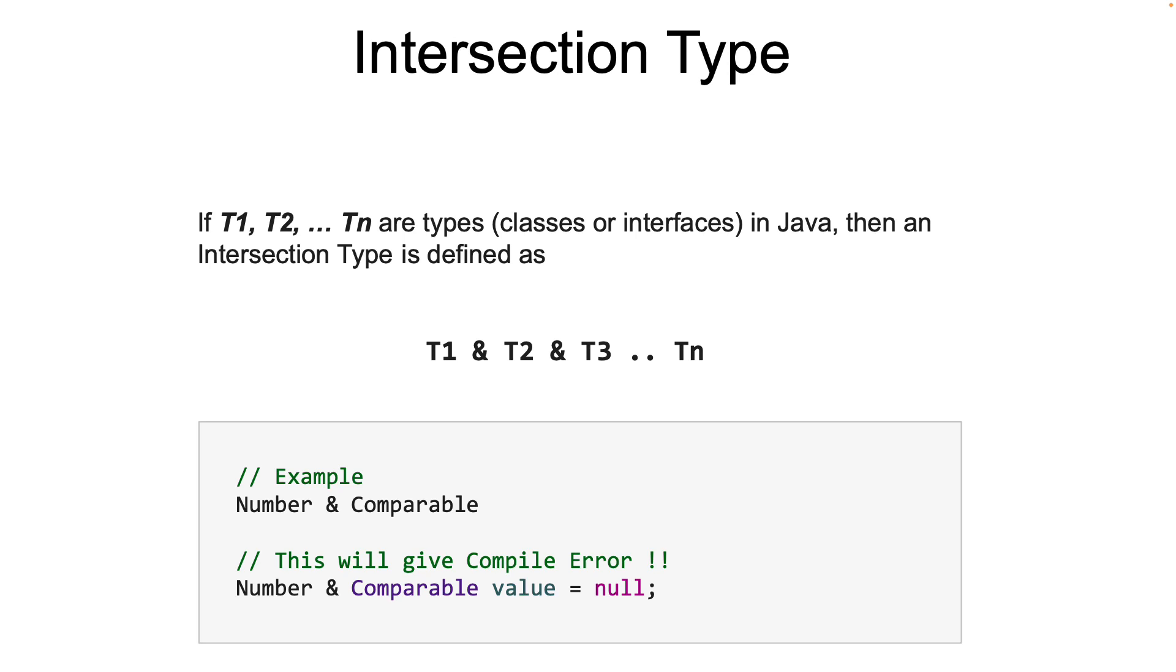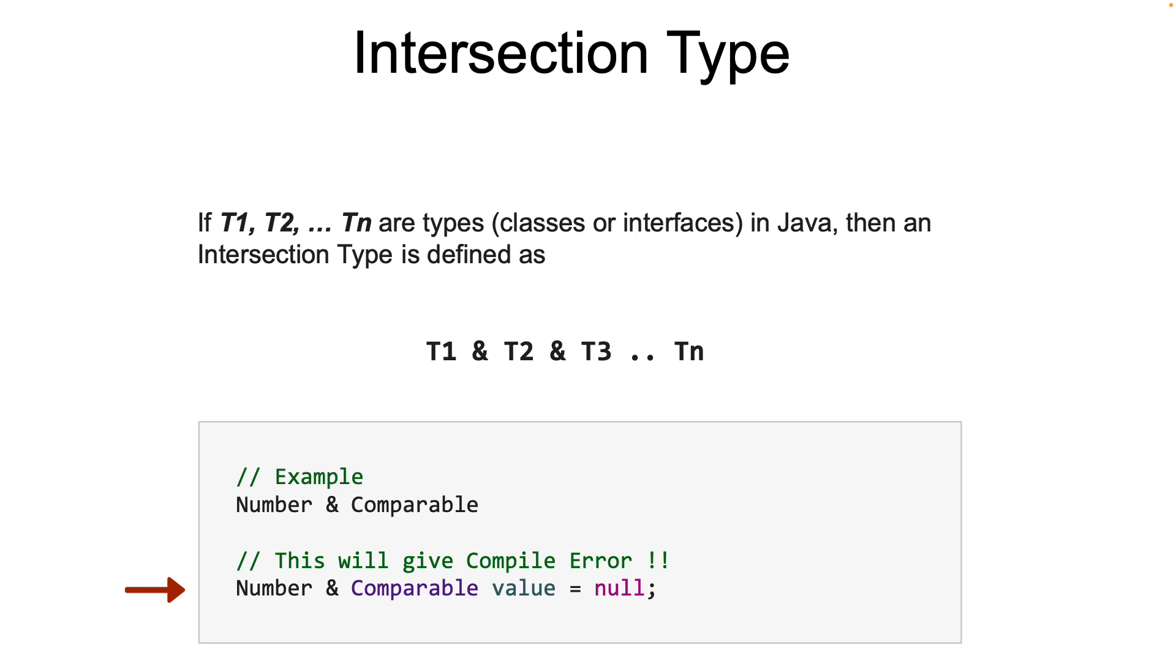Let's see a concrete example. On the screen, the intersection type number ampersand comparable represents a type which extends from a number but also implements comparable. Both. But we cannot explicitly declare a variable of an intersection type. For example, the following is not allowed and the compiler will give an error.